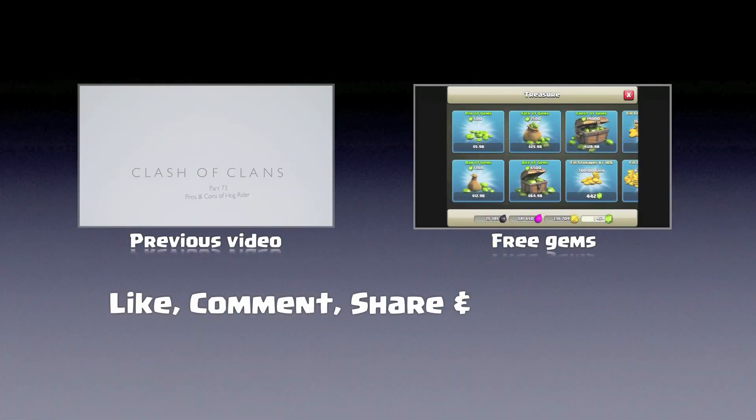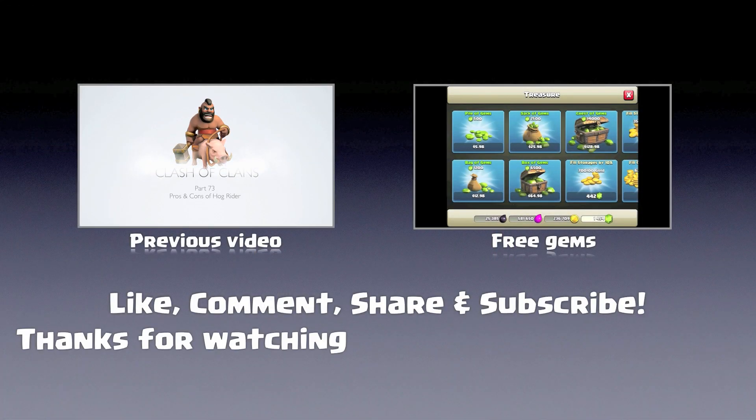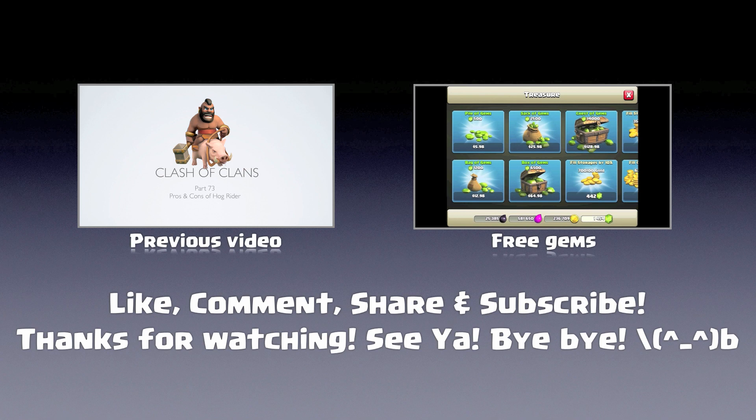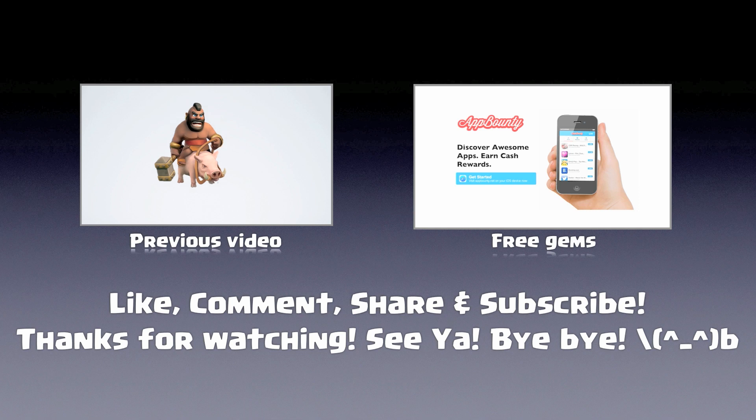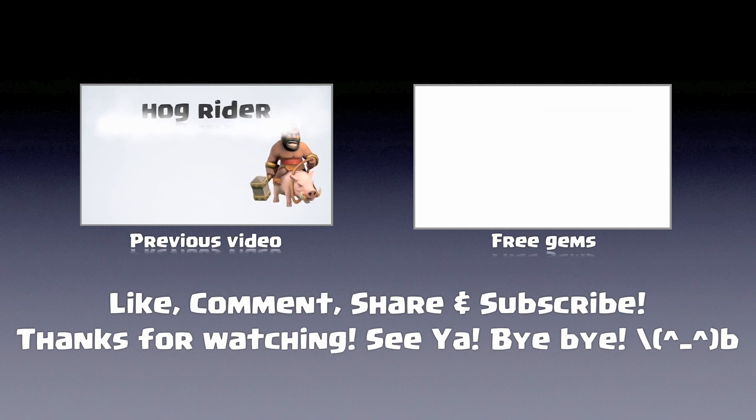Well, basically that's it for this video. Remember to like, comment, share, and subscribe. Check out the previous video and the free gems video to support this channel. Thank you very much for watching. See ya, bye bye!